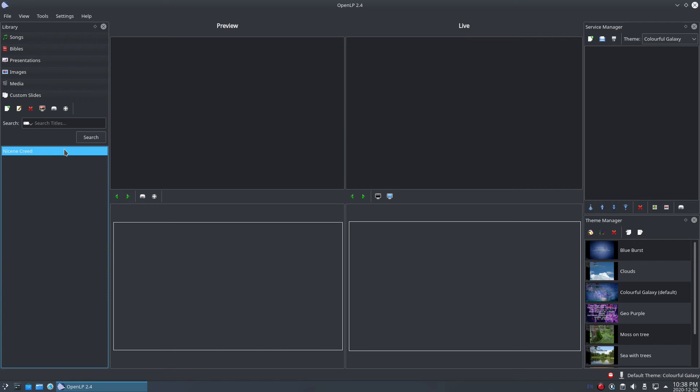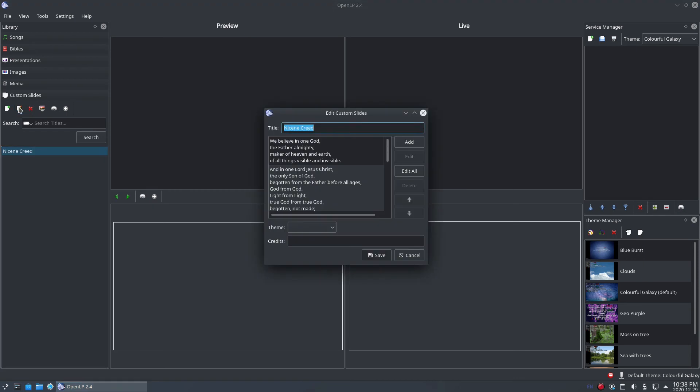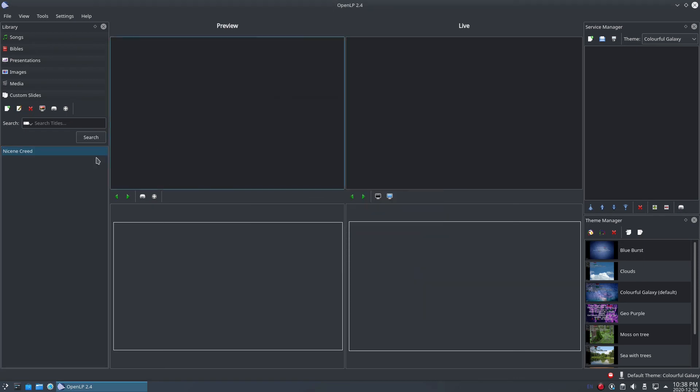If at a later stage you want to edit the custom slide, you can simply select the custom slide you want to edit in the list and either click the Edit button above the list or right-click and select Edit Custom Slide from the context menu.